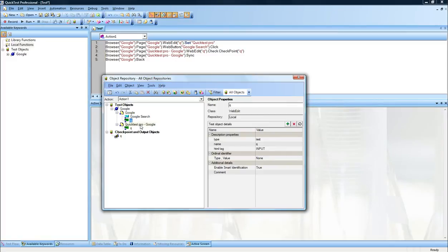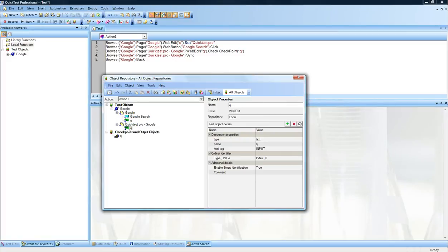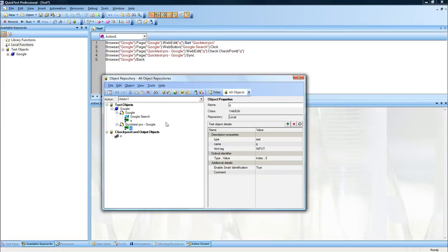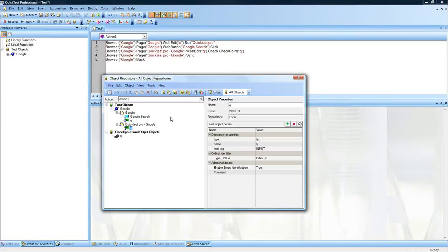For instance, the Google search - as you can see, these are the properties, the mandatory properties it's using to uniquely identify the object. This is for the edit fields, this is for the web page, and this is again for the edit field for the Google search results. These are the properties that it's using for object identification.